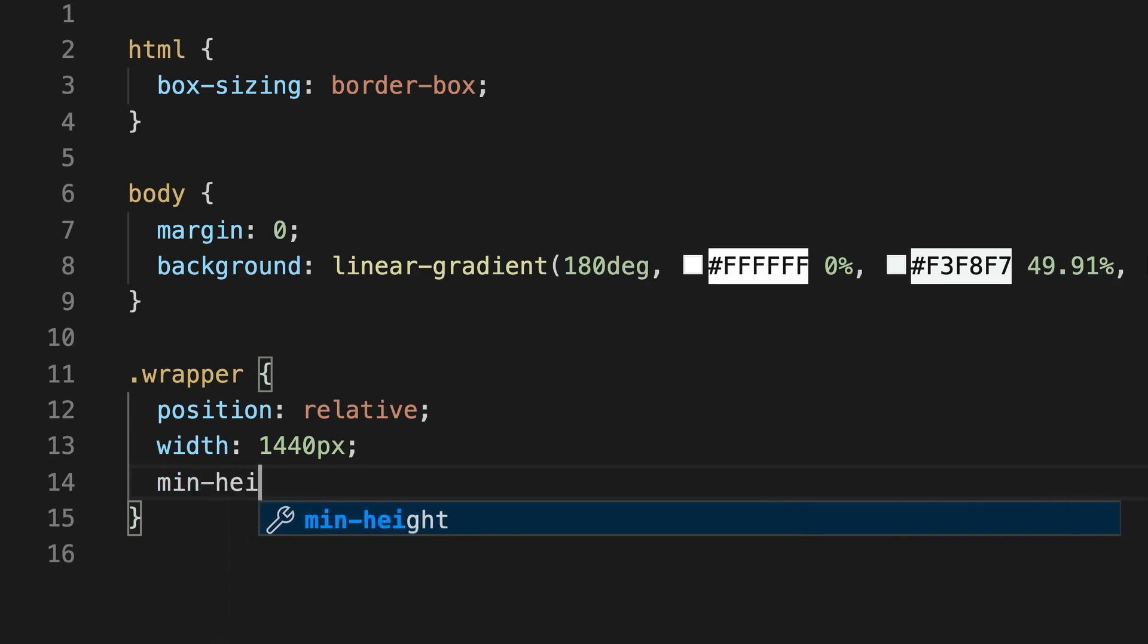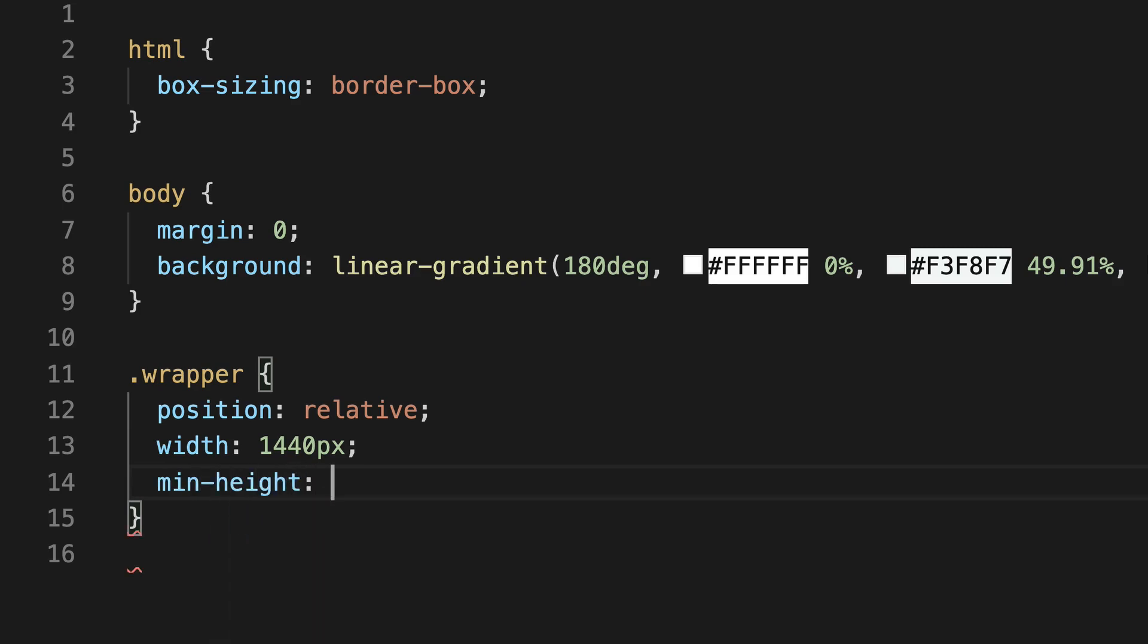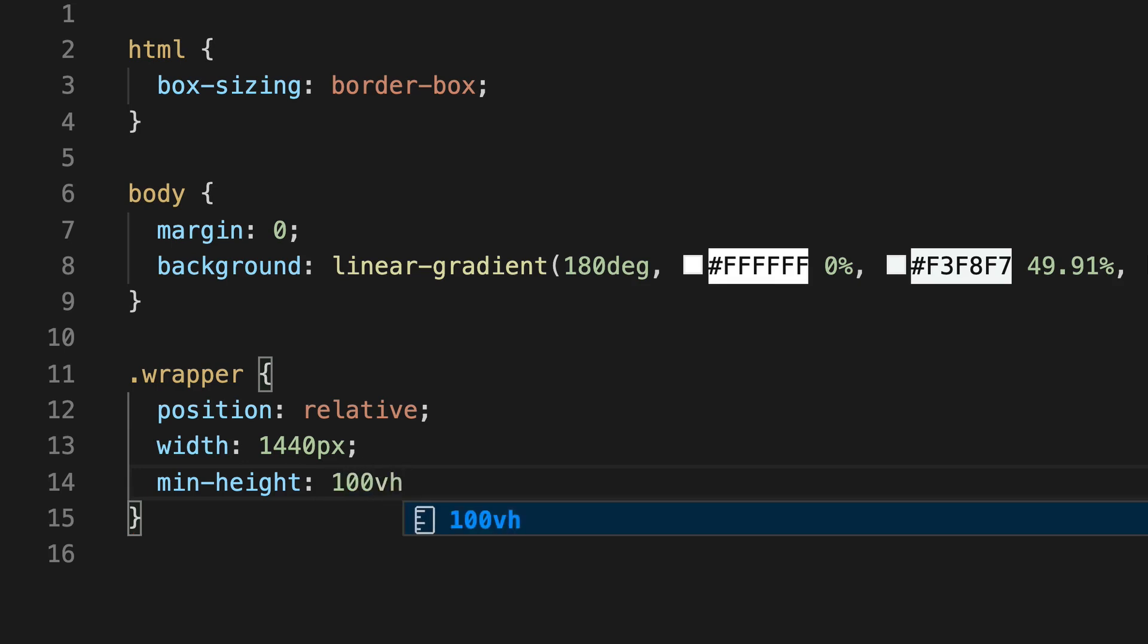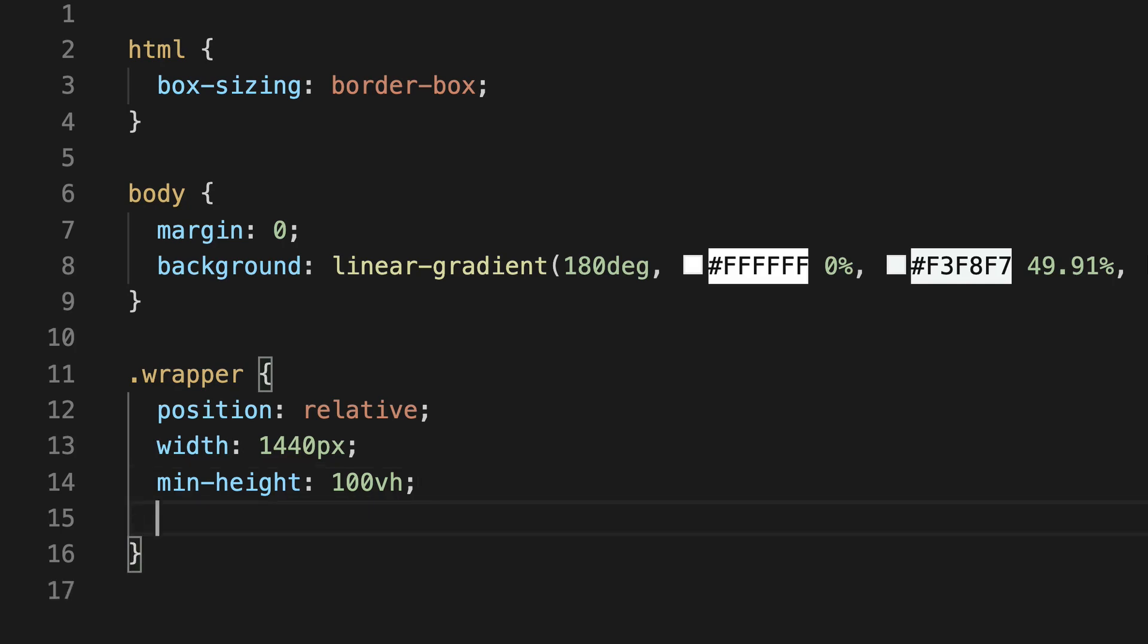So we're going to paste that in there, so we have our position relative, and we have our width of 1440 pixels. And instead of our solid height, we're going to have a more dynamic height, so we're going to give it a min height of 100 viewport height. So this is taking up 100% of the screen real estate that's visible. If you increase the number more than that, it means you'll actually scroll down the page, which we will actually need to do later.